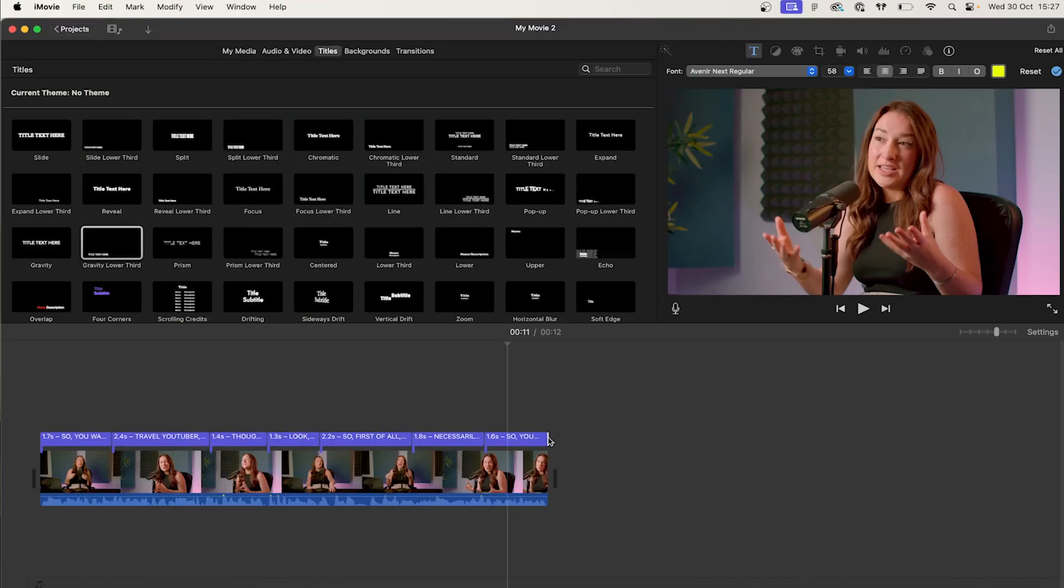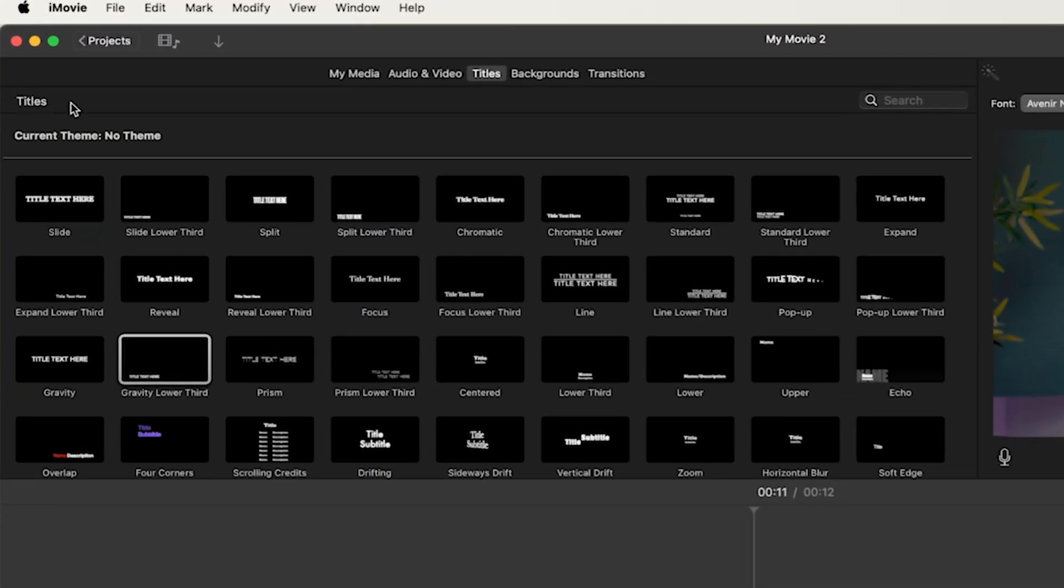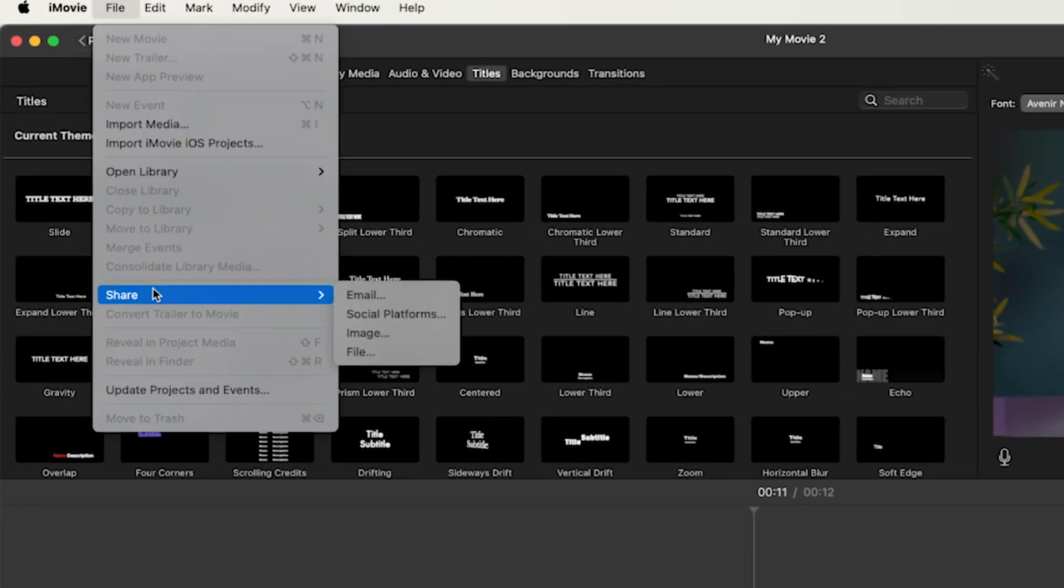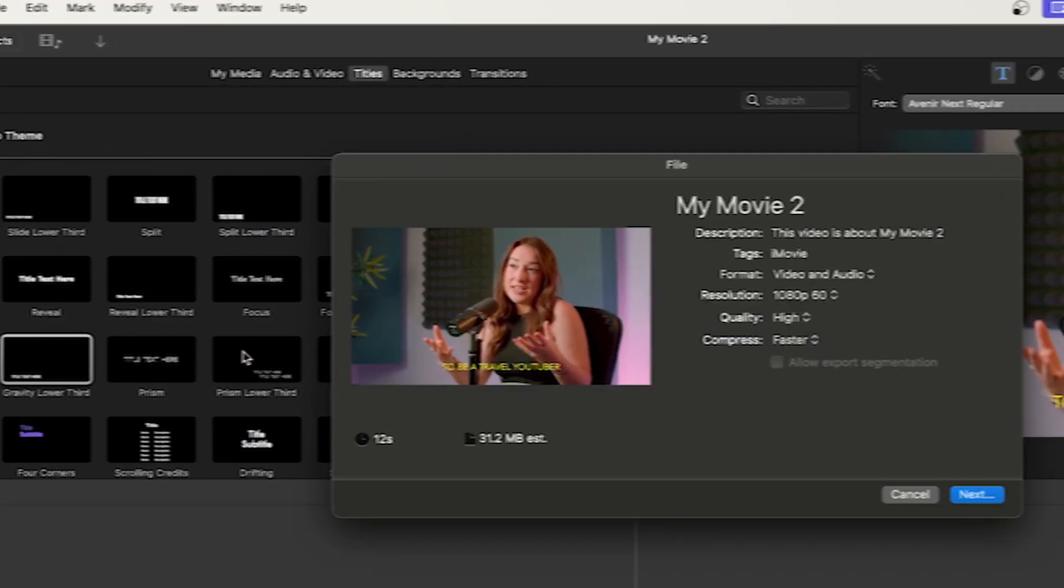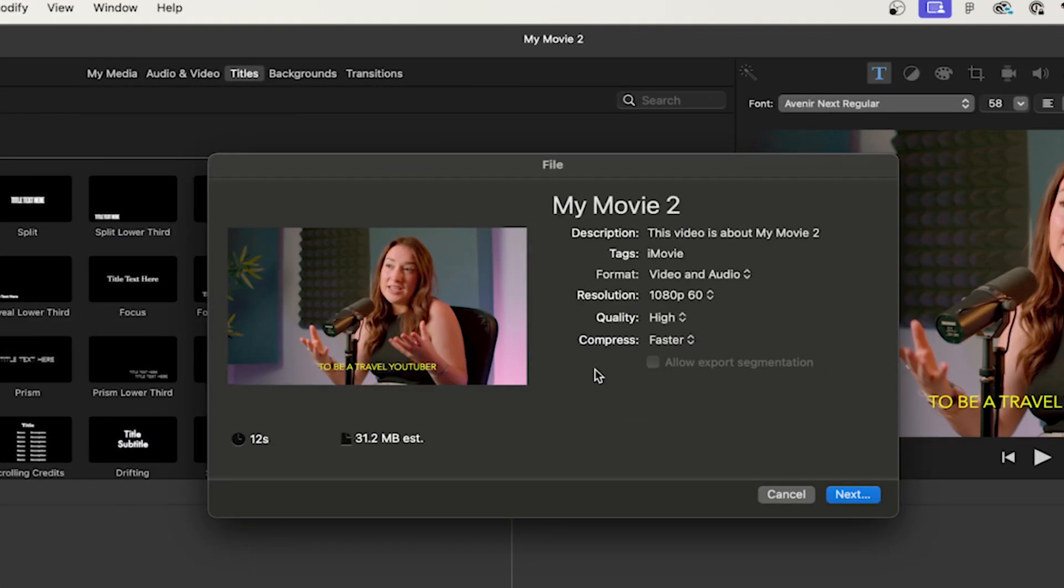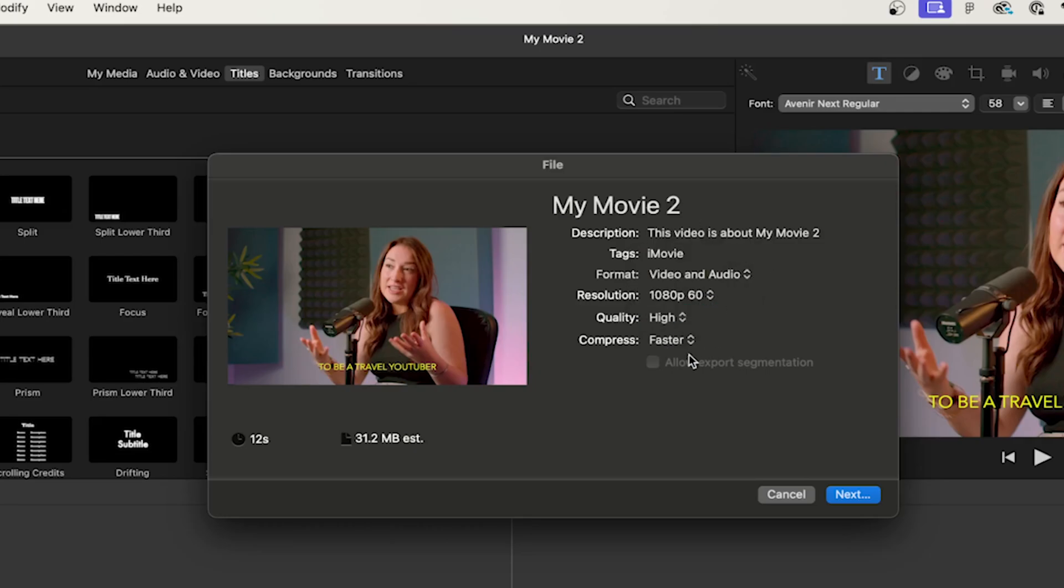Once we're done here and we're satisfied with our subtitles, it's time to export the video. Click on the file menu then share and select file. Choose your desired resolution and your quality settings then click next to save your video.